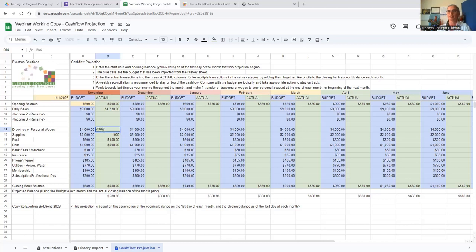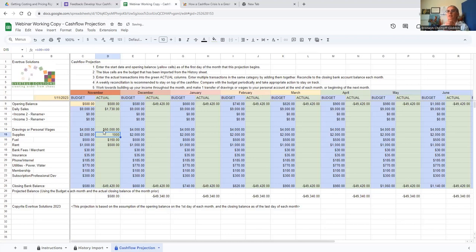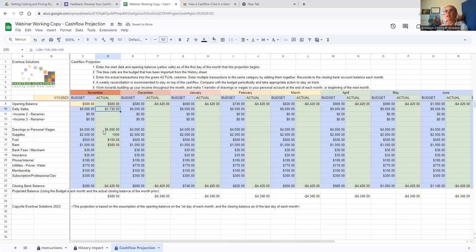If you've budgeted $4,000 in personal drawings and you actually take out $5,000 from the business in one month, you can see the impact that has. Or say you had a really good month of sales and you went over budget and had $2,000 worth of extra sales — that's a good month.